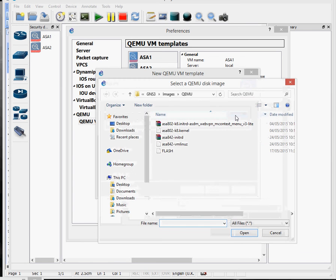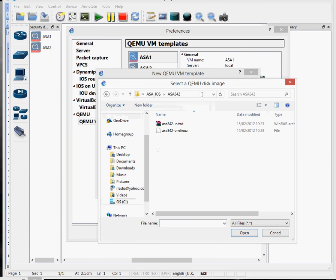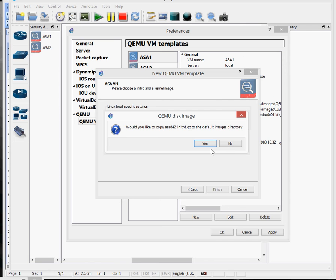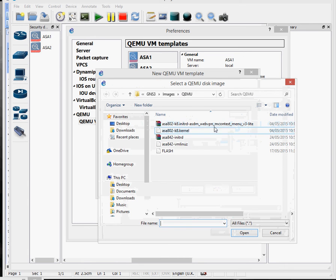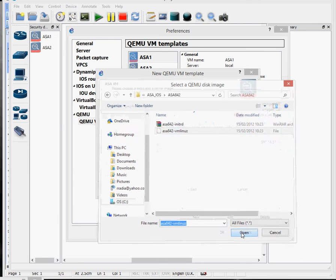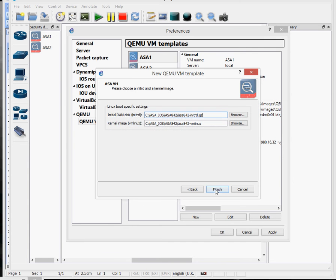Browse to the folder and go to that - my folder is in here with these two files. Click on that and open. It asks would you like to copy that to the directory - what that does is it takes your files if they're in a different folder and copies them to the images directory on GNS3. You should say yes to that, but I've already done it. Then for the vmlinuz file, click on Browse, go to the menu again, click on that and click Open. Again it asks if you want to copy that - I've already copied it, but you can say yes. So I'll say no and finish.